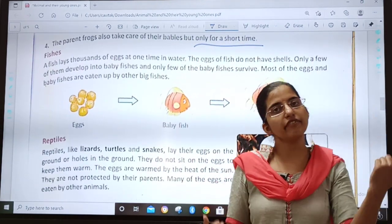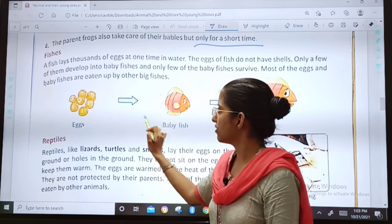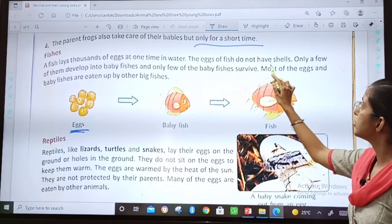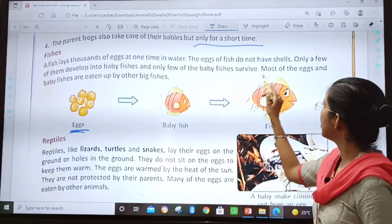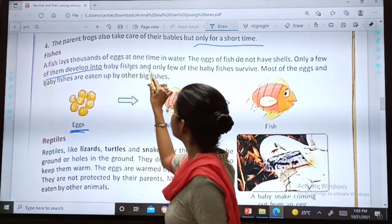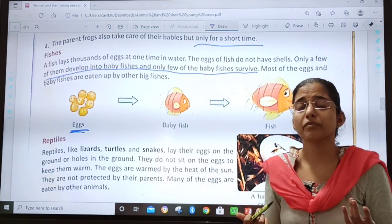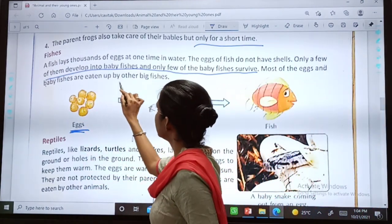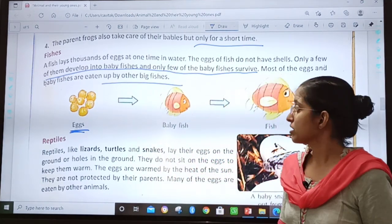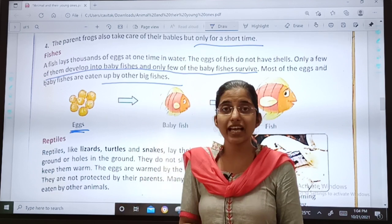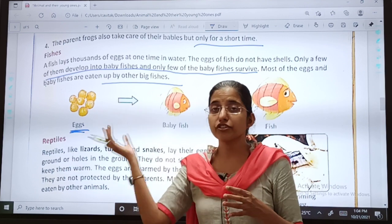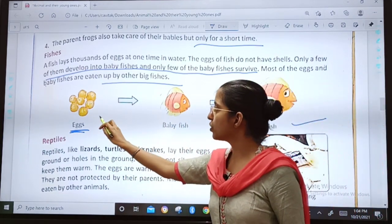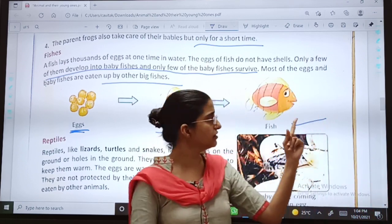Next is fish. The very first step: the fish lays eggs. A fish lays thousands of eggs at one time in water. The eggs of fish do not have shells. Only a few of them develop into baby fish, and only a few baby fish survive because many other fishes eat those eggs. Most of the eggs and baby fishes are eaten up by other big fishes. That is why only a few eggs convert into a fish. The process: egg → baby fish → baby fish grows and becomes an adult fish.